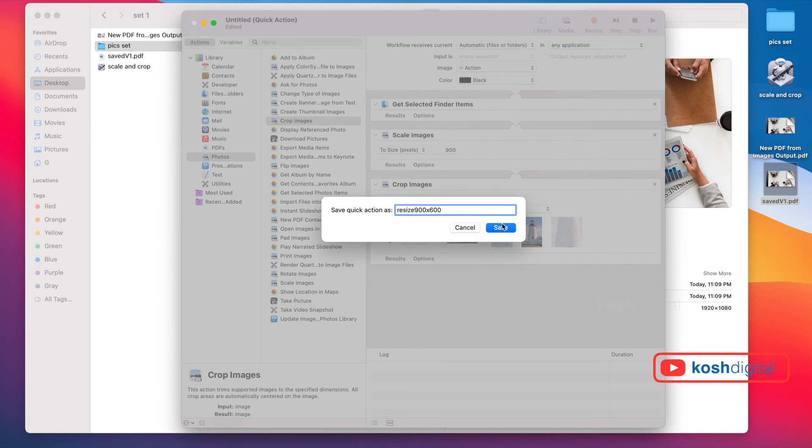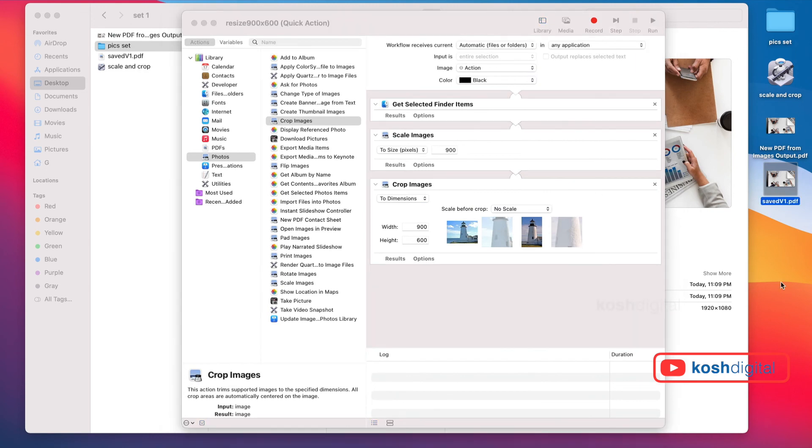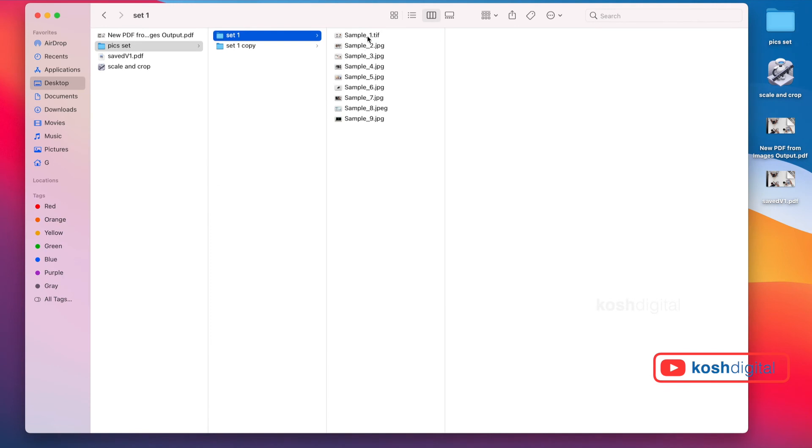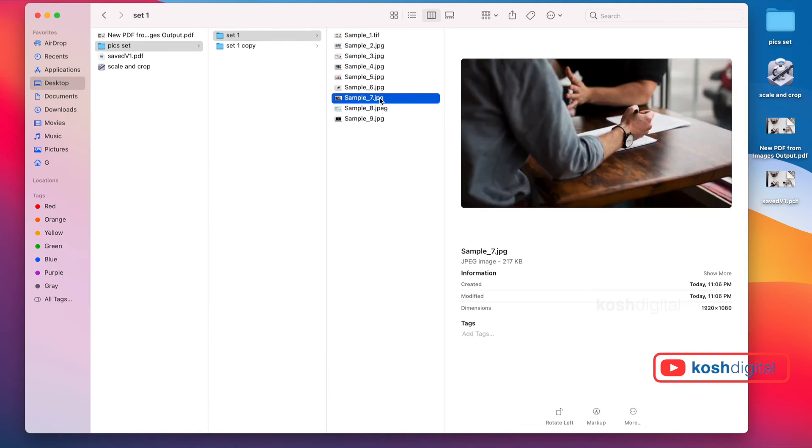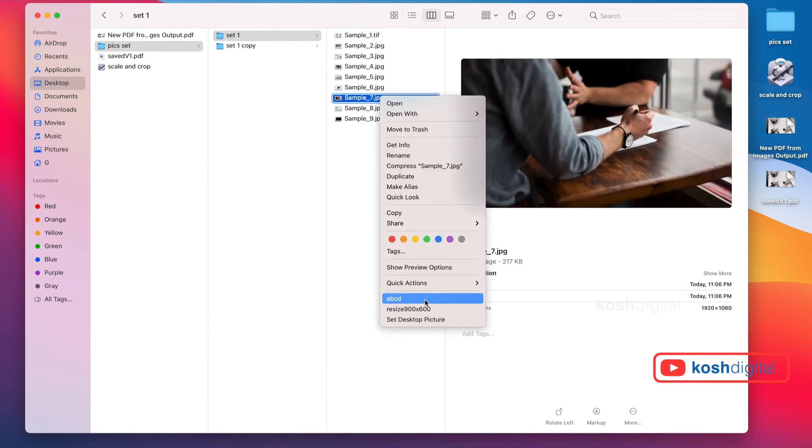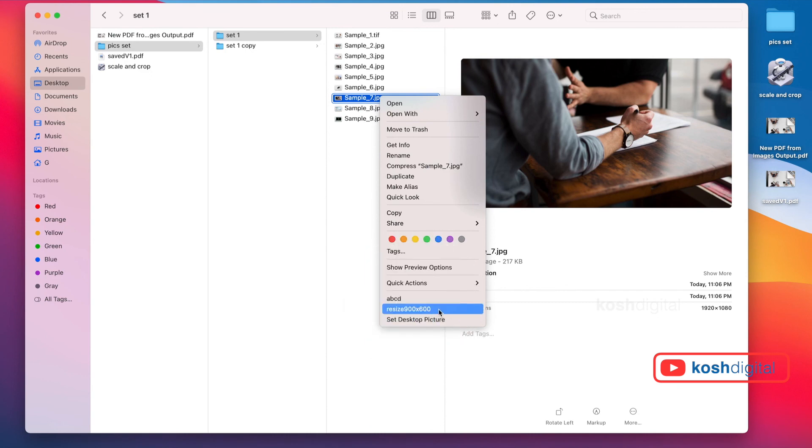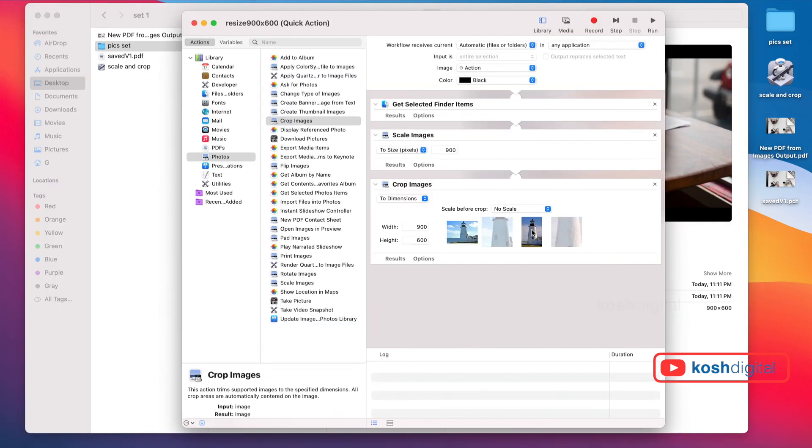If you save, this time it is not getting saved in the desktop. Now come to any of the images. Simply right-click. You see Resize 900 by 600. It has become an action right in the image itself. That's the difference between Application and Quick Action.